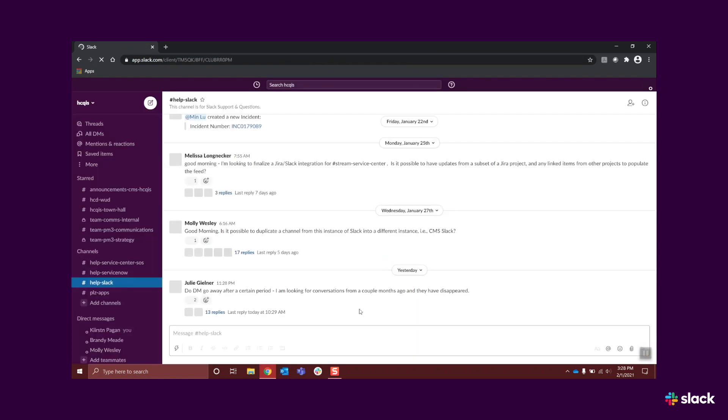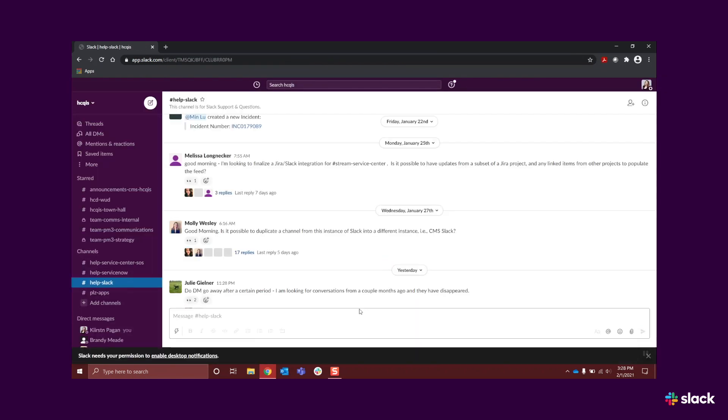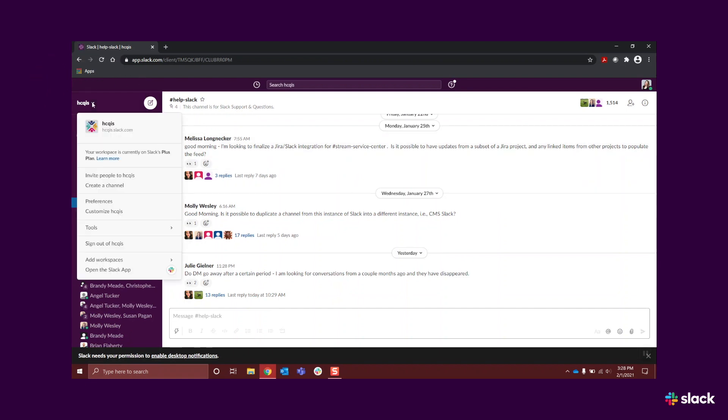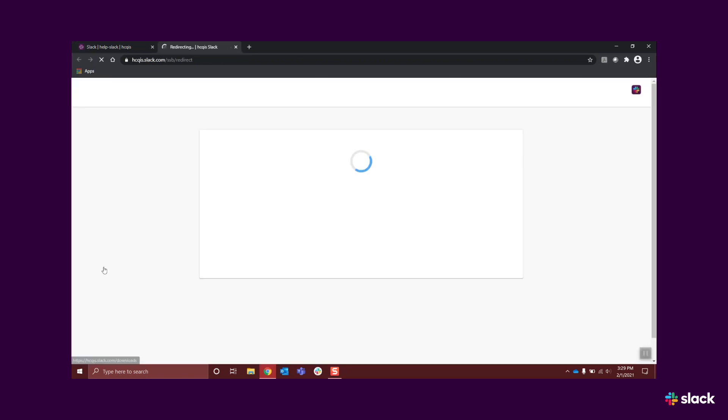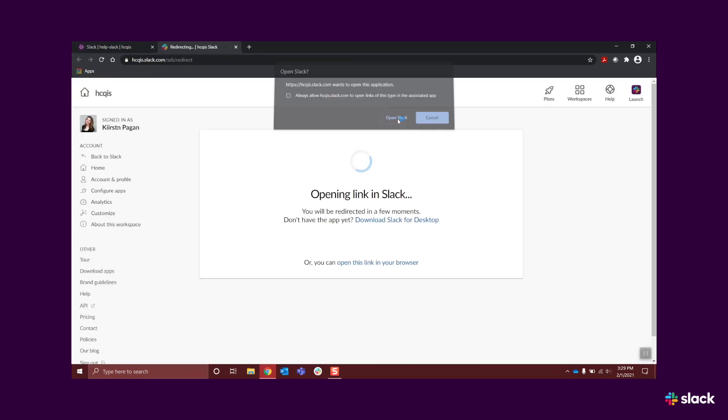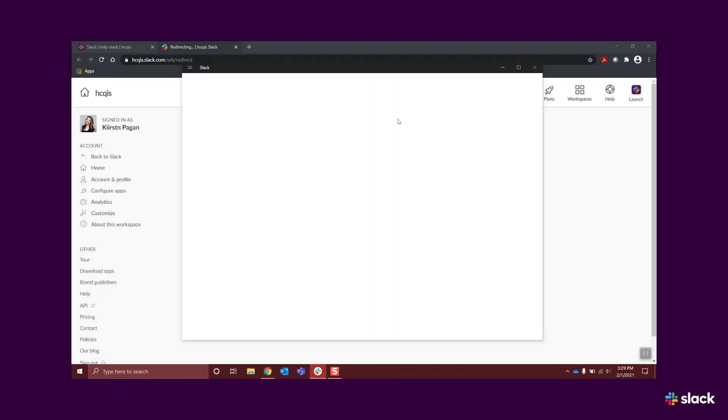In the upper left corner, you will see hickis with a down arrow. Select this to view a drop-down menu. At the bottom of the menu, select Open the Slack app. This will take you to CCSQ QualityNet Slack in the desktop app.